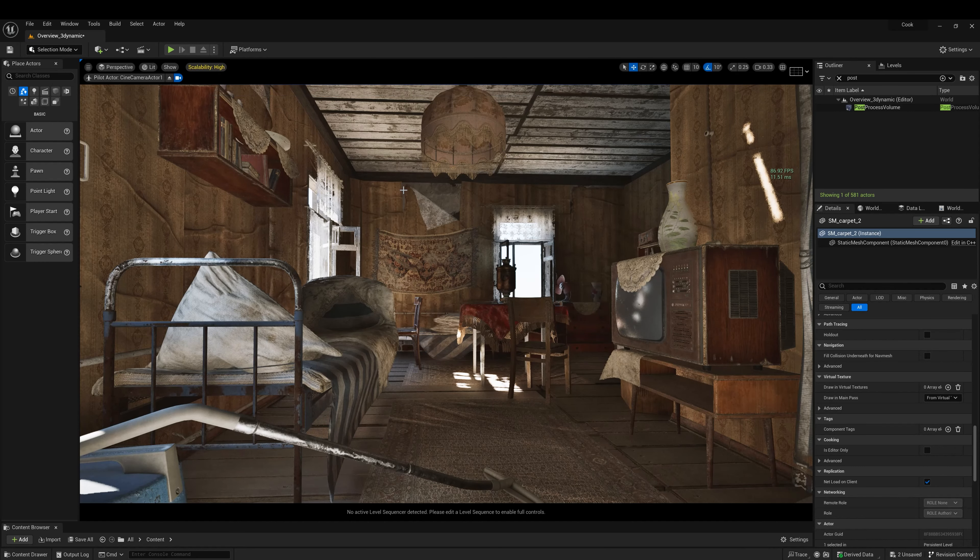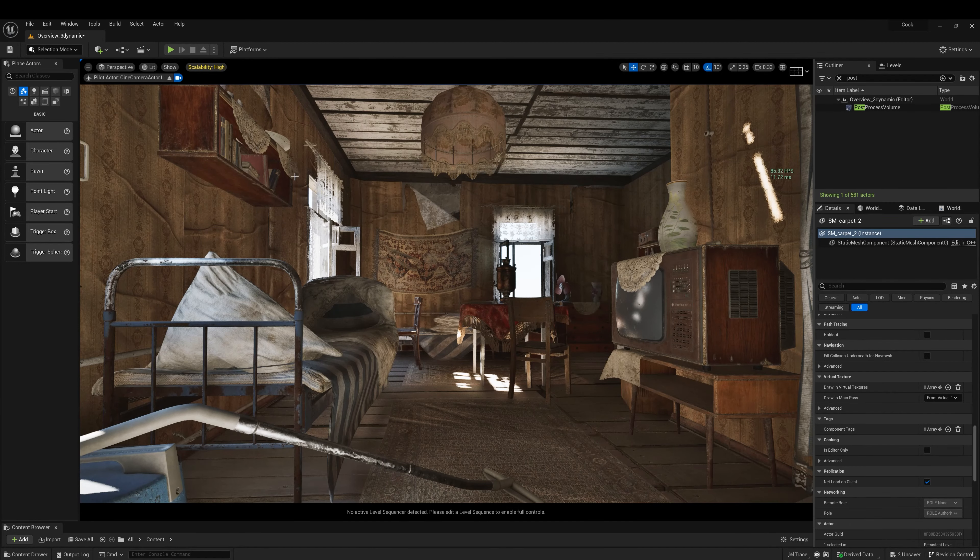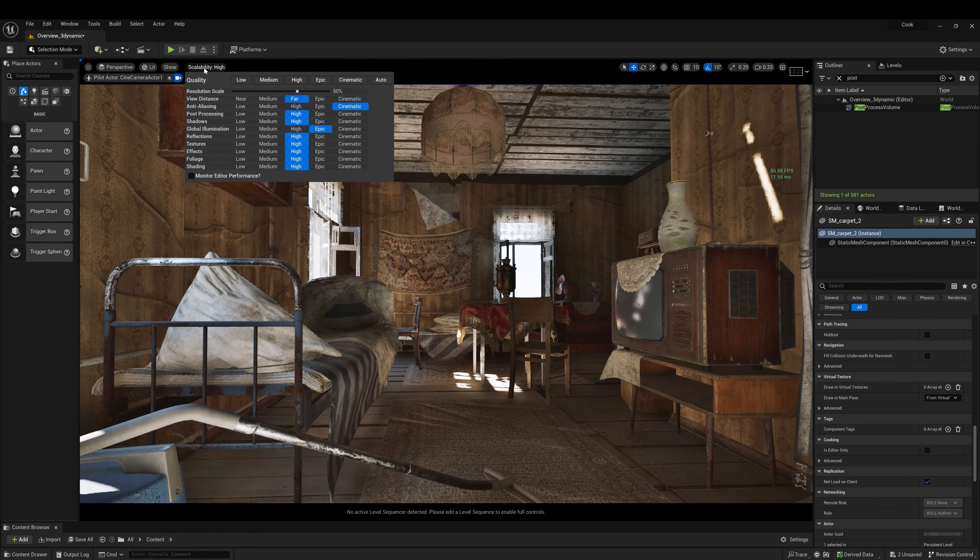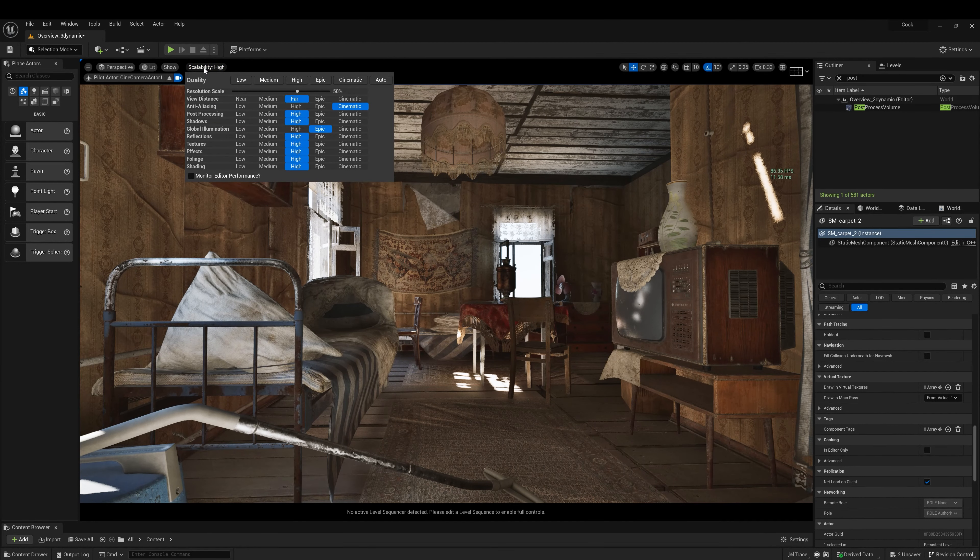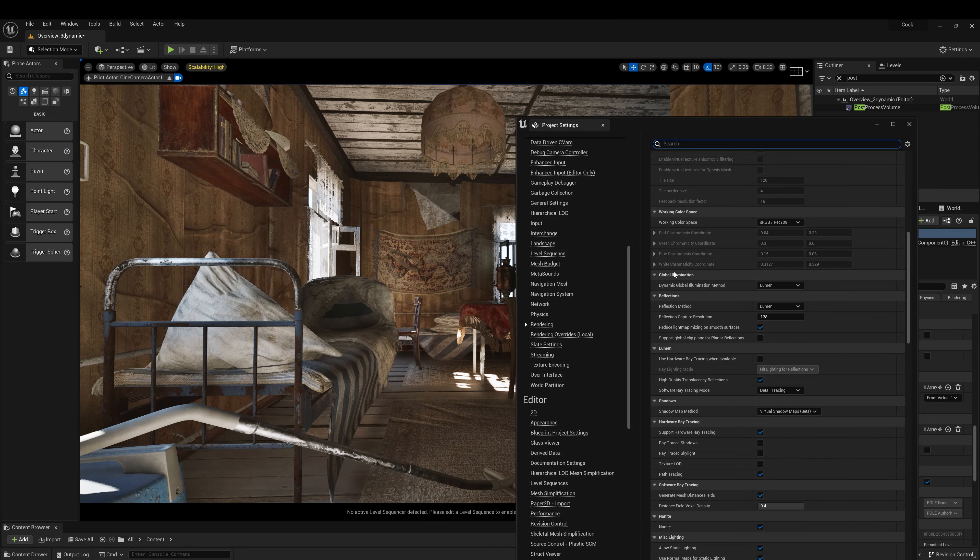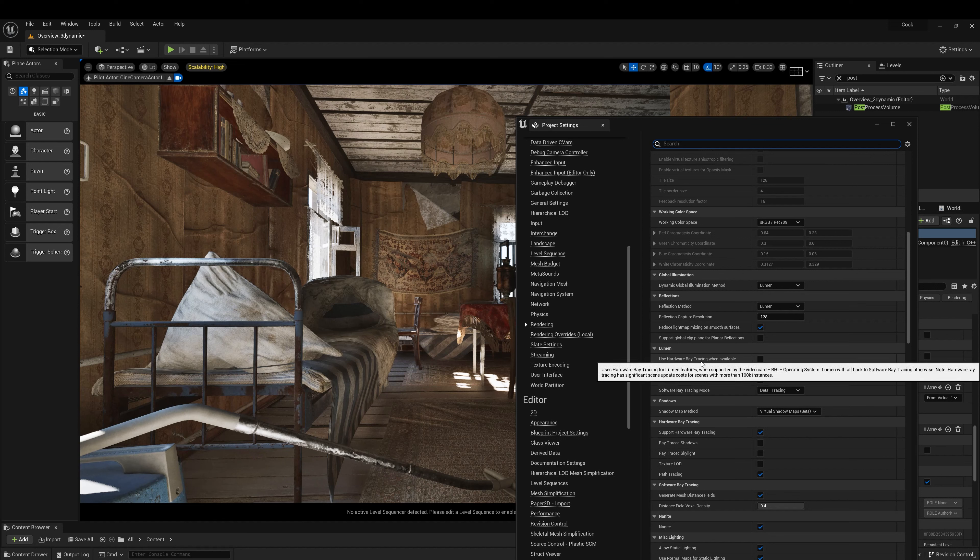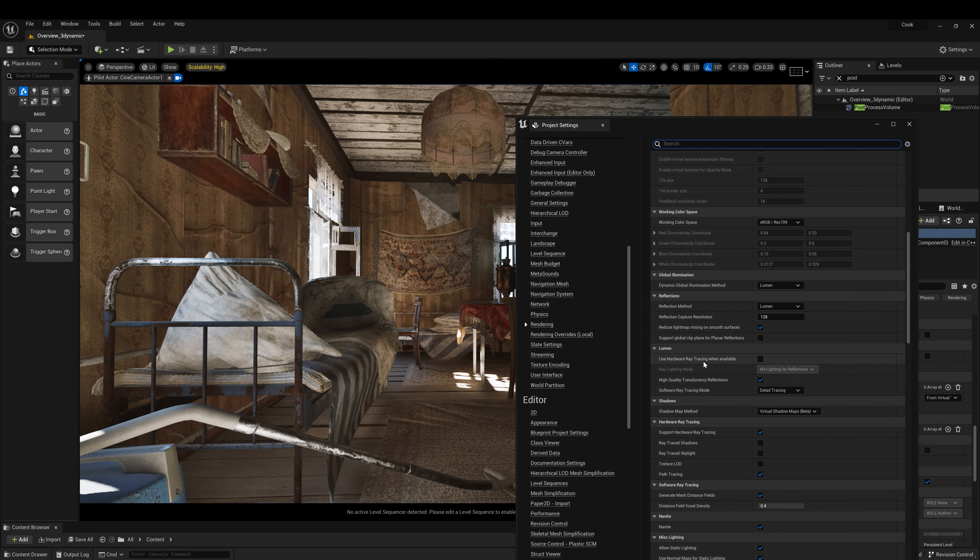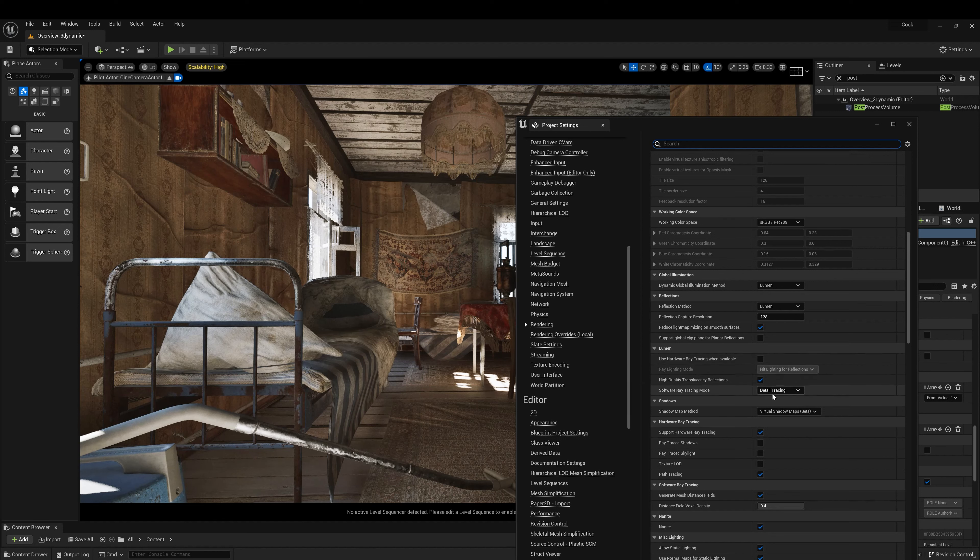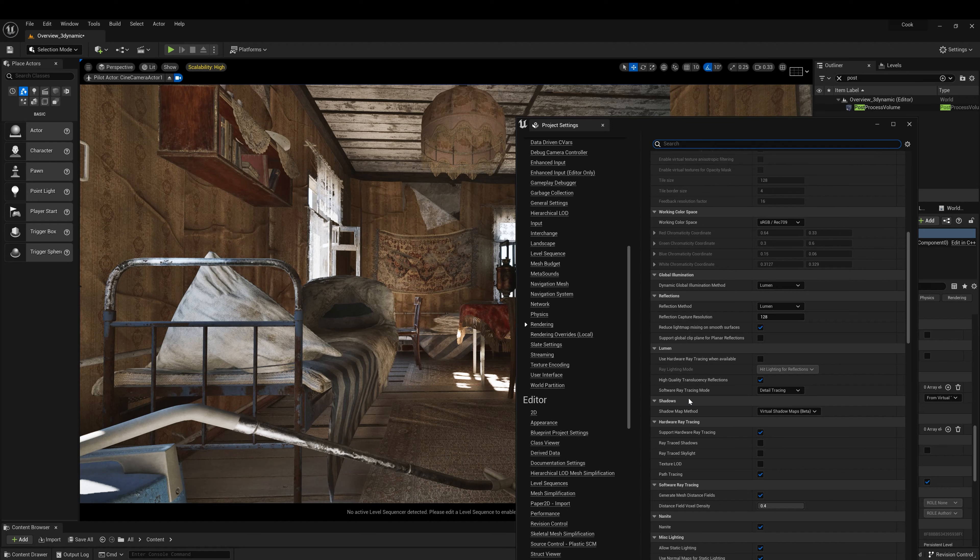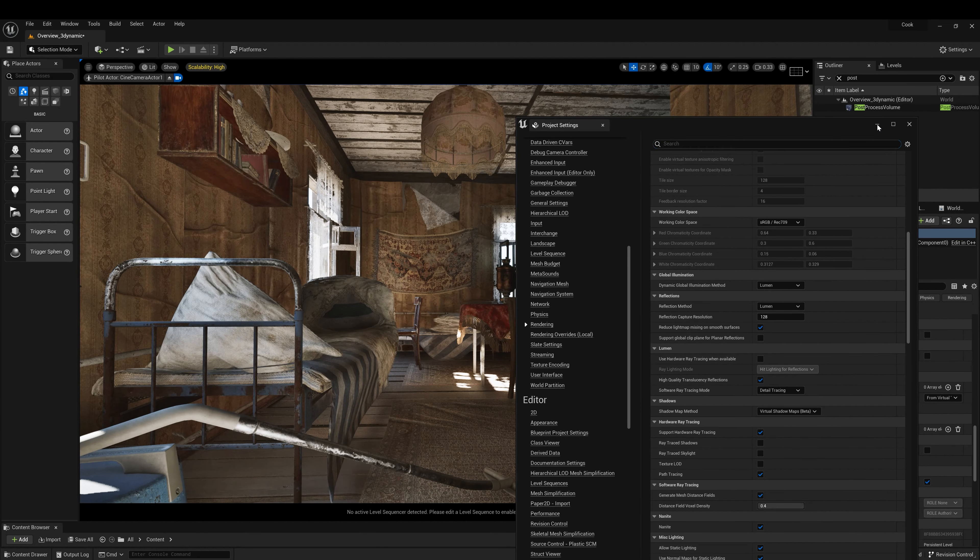The first thing is to verify when we have noise in this scene, how could we fix that. For global illumination I'm using Lumen, reflection Lumen. I'm not using hardware ray tracing. I'm using virtual shadow maps, detail tracing for software ray tracing mode.